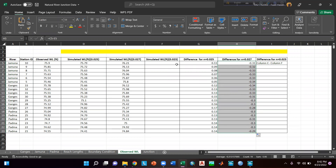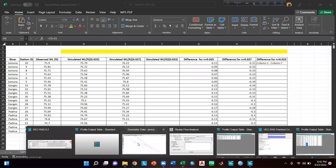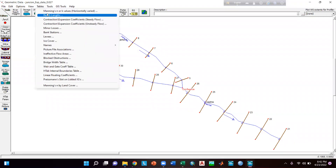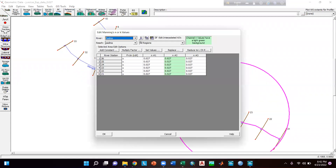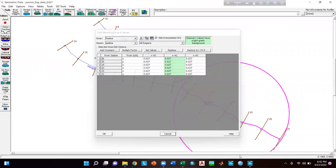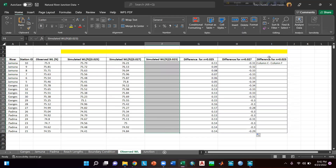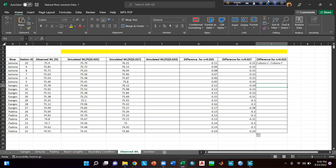By following the same procedure you can again run your model by changing Manning's n to 0.023, simulate the model, and fill up the remaining columns. That's it — see you in the next tutorial.